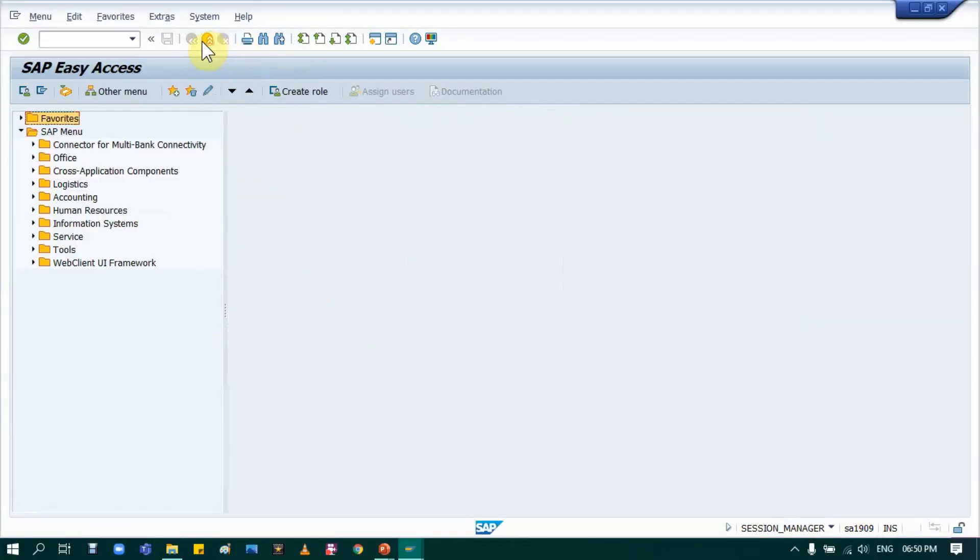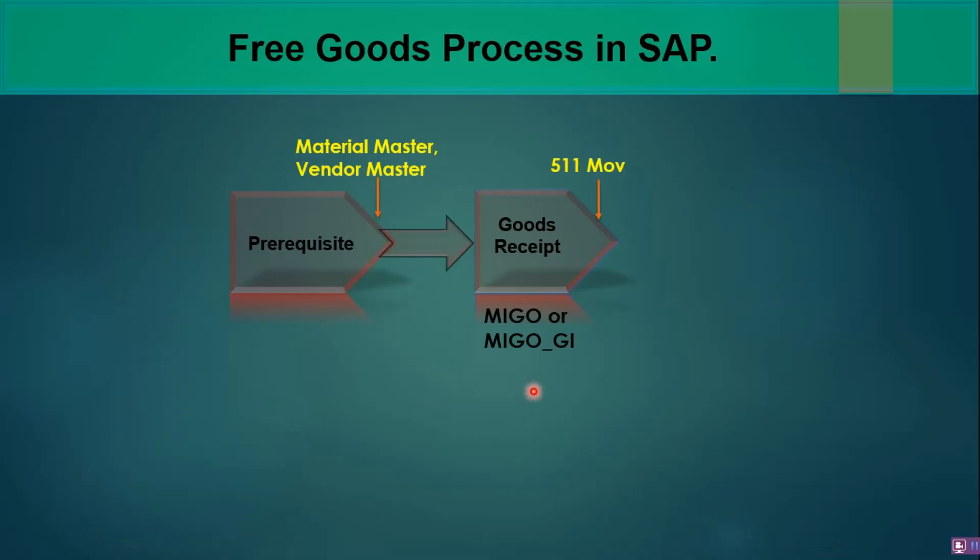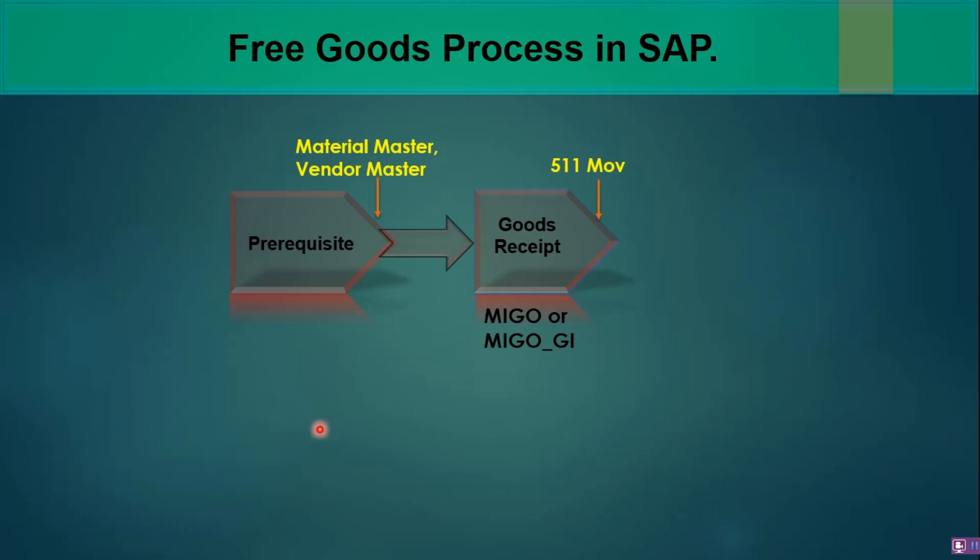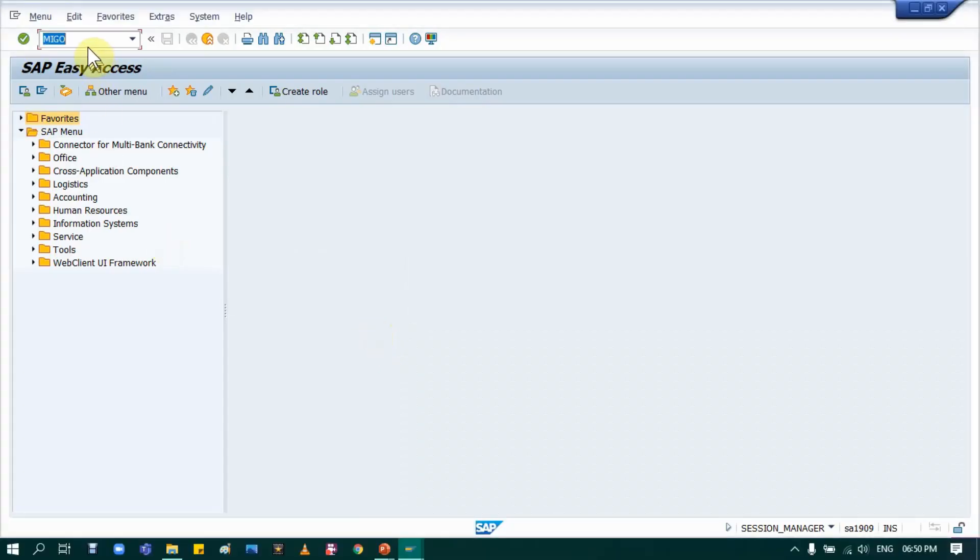For that, I am using HANA, so you can use either MIGO or MIGO_GI. In ECC you can use different T-codes as well, but I would suggest MIGO is always the best option. Don't go with MB1B, MB1C or MB1A. Use MIGO or MIGO_GI - it's easy and it supports both systems. No need to remember different T-codes, it's better to use the latest one. I will use MIGO, so run T-code MIGO.